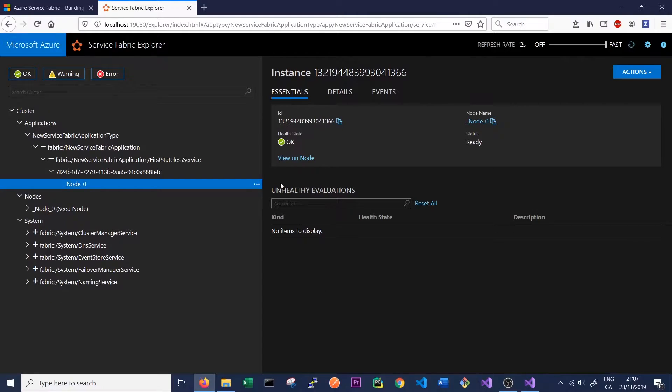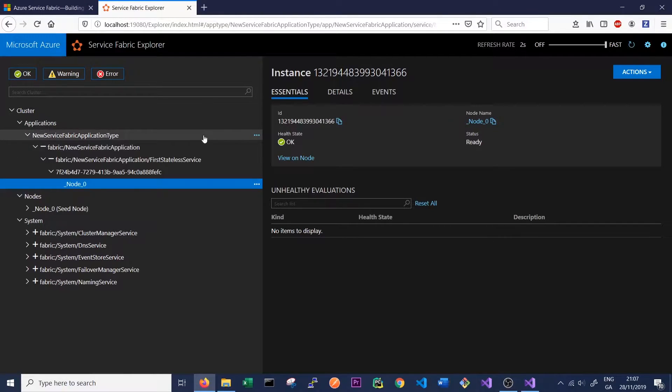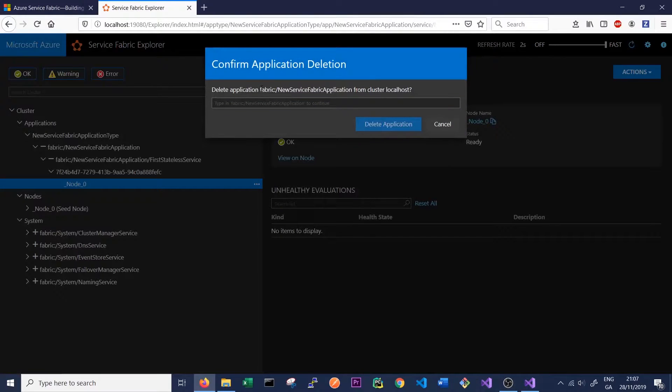So before we do that, we're just going to delete the application of our single node cluster. In order to do that, we can click on our application here, not the application type, and click Delete Application.